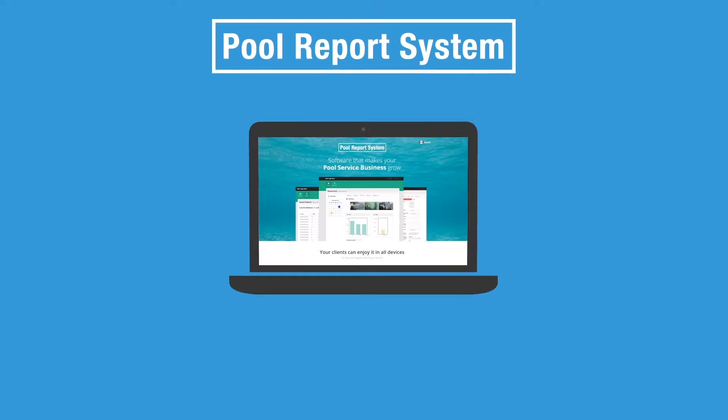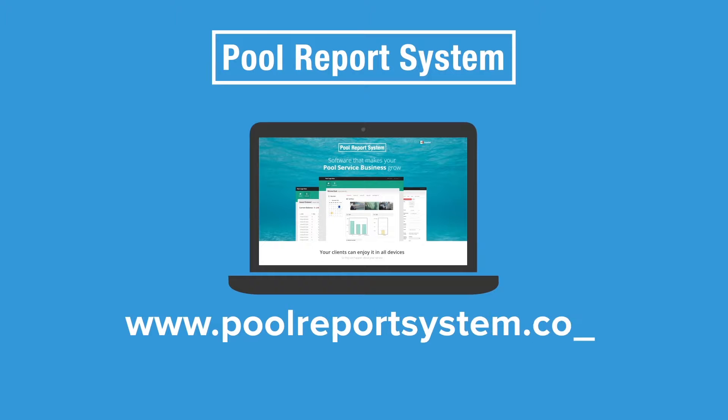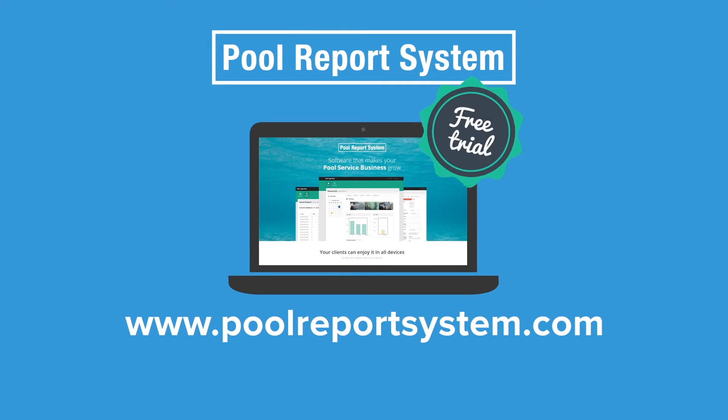If you also want the same results for your business, visit our website, www.poolreportsystem.com, and check out our free trial. Embrace technology and grow your pool business with Pool Report System. We'll see you next time!